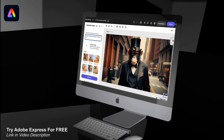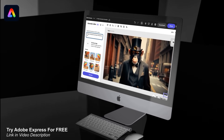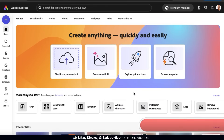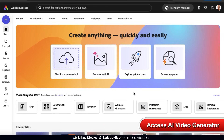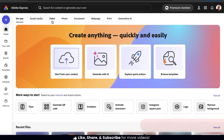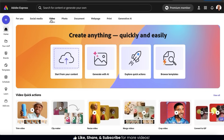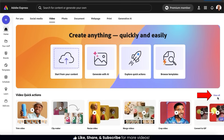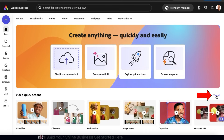To try Adobe Express for free, go ahead and click the link in the video description. To get started, let's go over how to access the AI video generator from the Adobe Express homepage. From the top menu, let's go to the Video tab. From here, you should see a section that says Video Quick Actions. Let's go all the way to the right-hand side and click the View All tab.